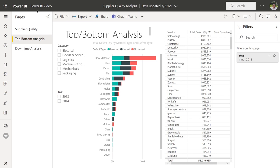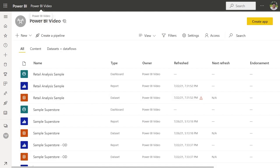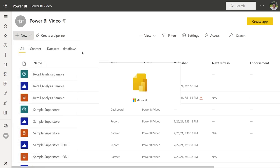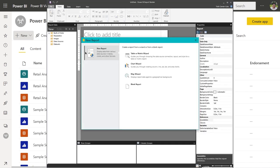I'm navigating back to my Power BI video premium workspace. In order to access Report Builder, click on New. When you click on Paginated Report, if you do not have Report Builder, a splash screen will open with a download button — feel free to pause this video to download it. Since I already have it, when I click on Paginated Report, it's going to launch Power BI Report Builder.